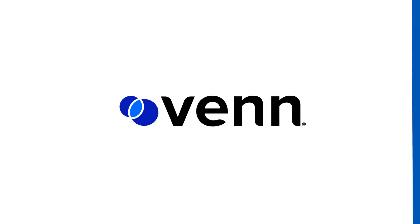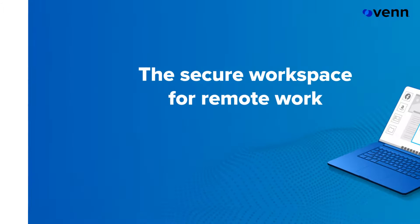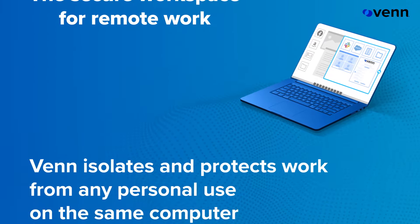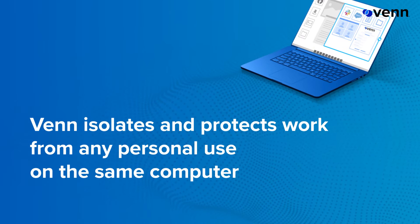Introducing Venn. Venn is a secure workspace for remote work that isolates and protects work from any personal use on the same computer.